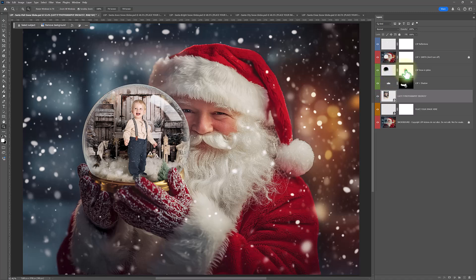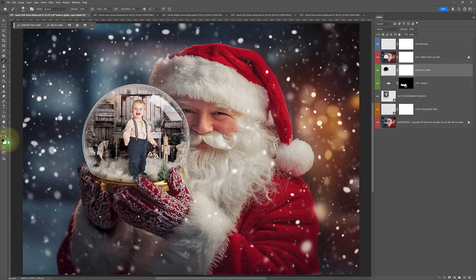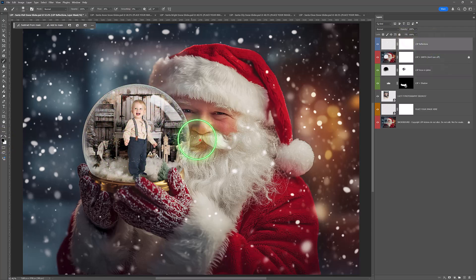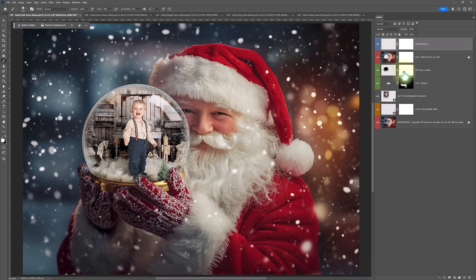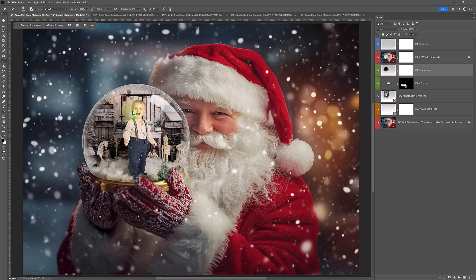You have these other layers with masks on. If you want to grab a brush, black means hide. So you could paint the snow off if you wanted to. You could paint the reflections off if you wanted to. But I think they look better with them. But with the snow, you might want to just take it off their face a little bit.